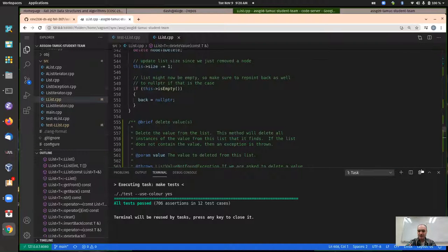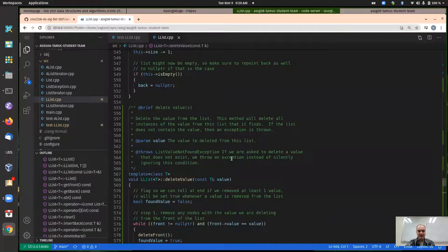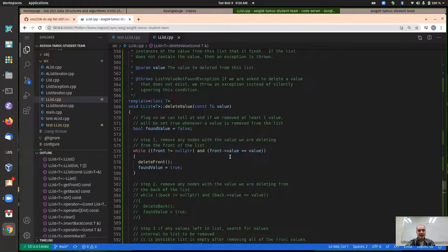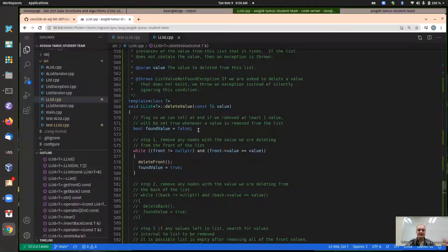I'm going to talk about the last function from assignment eight. I haven't been posting these example solutions, but if they would be useful to people let me know — I might make these available. In the previous video I've been going through the delete-value function as an example solution, showing how I debug these things.